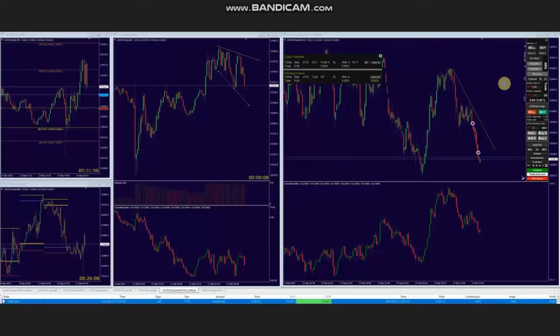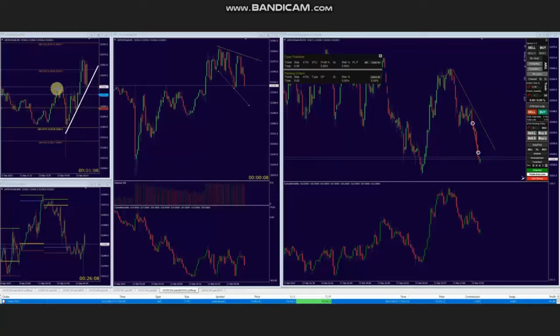Hello everyone. I'd like to share with you a few trades that were posted on Wednesday, 13th of September 2023. These trades were taken by AA, who's trading Nasdaq CFD. As you can see, the macro chart is in an uptrend.